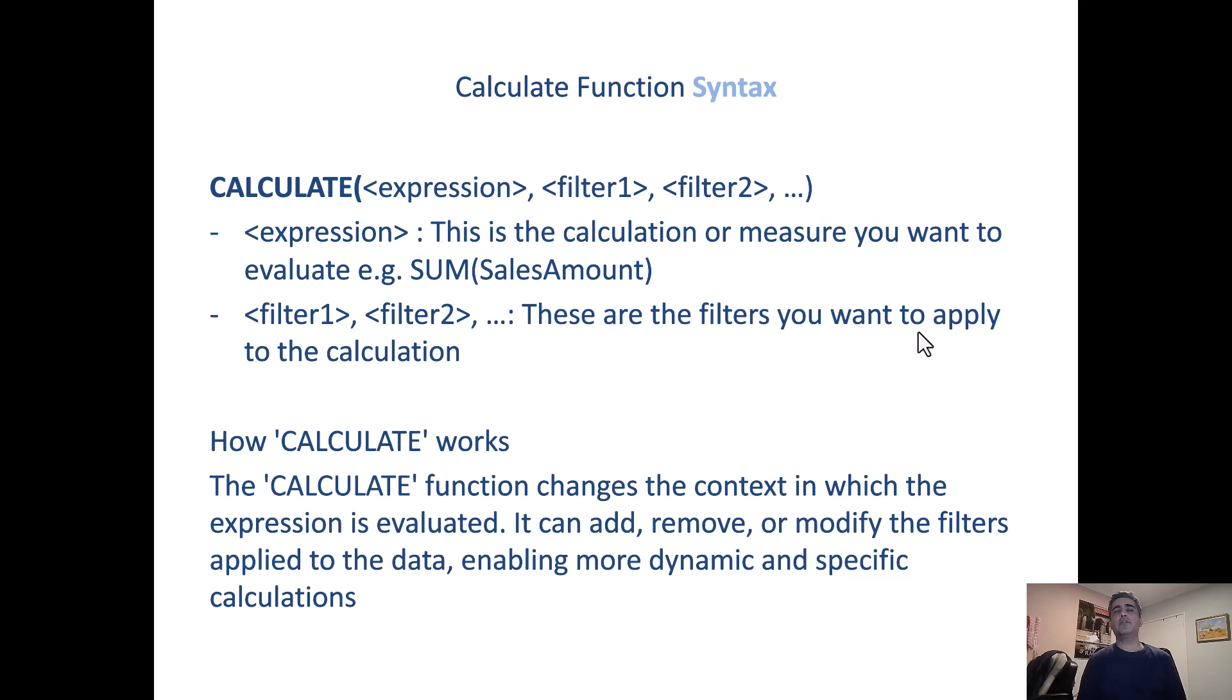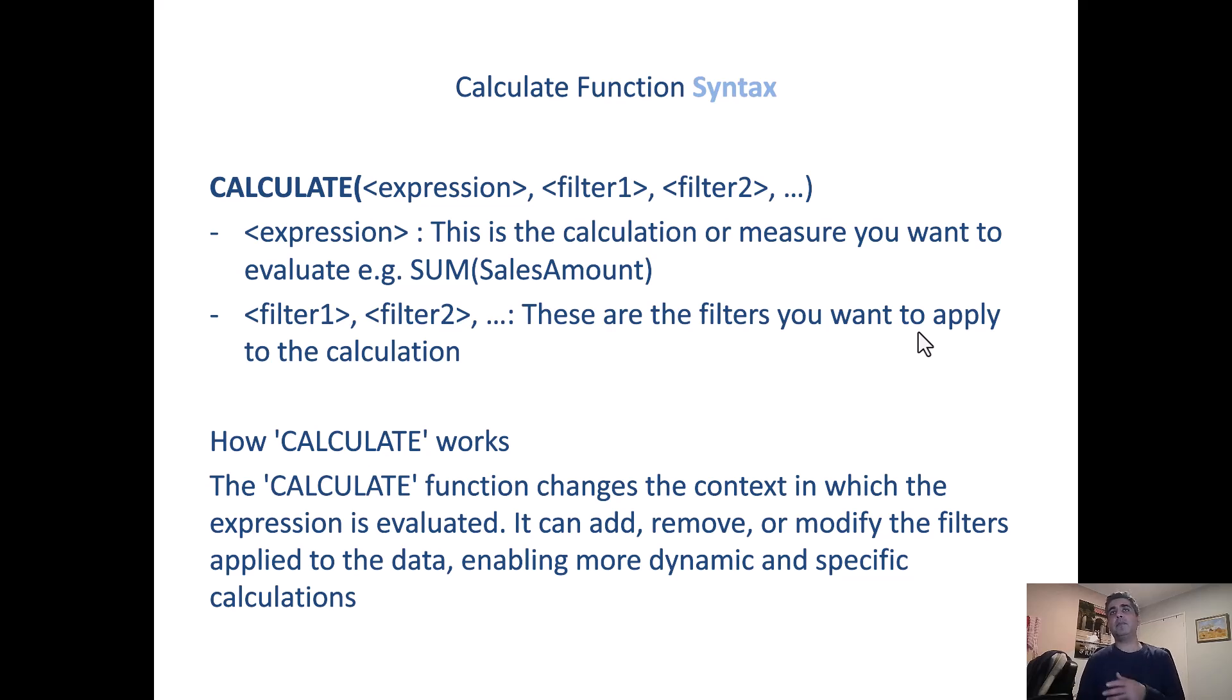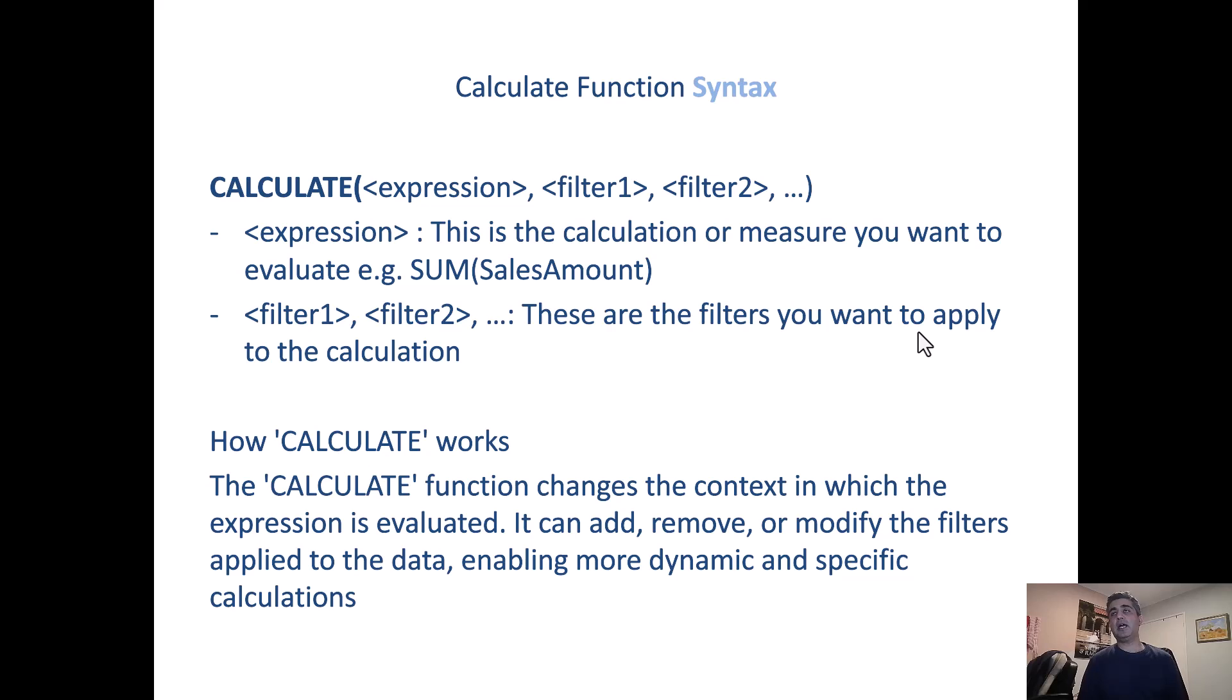So you've got the calculate function, you've got the expression, which is an aggregate function again, like we discussed sum, for example, and then you apply multiple filters. And the calculate function, how it works is that it changes the context in which the expression is evaluated. It can add, remove or modify the filters applied to the data, enabling more dynamic and specific calculations.